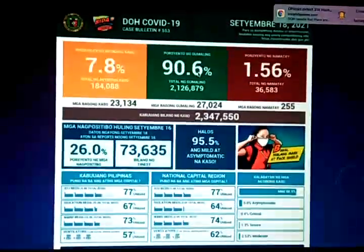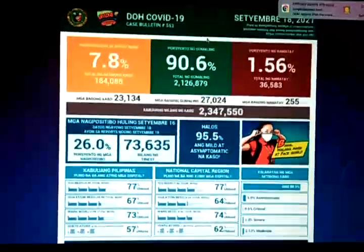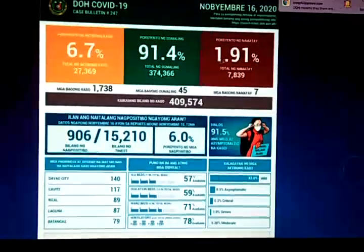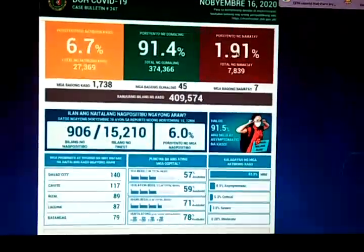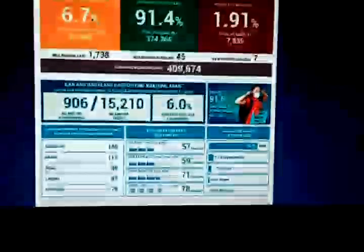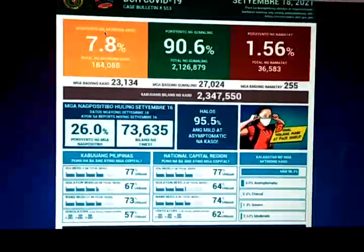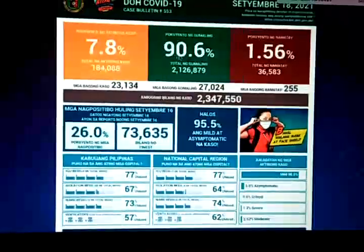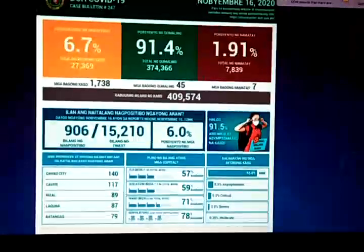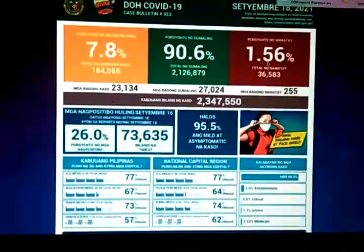Comparing infographics: green represents the percentage of recoveries, and red represents the percentage of deaths. In November 2020, the recovery rate was approximately 91%, and by September 2021, it was around 90%. The death rate was 1.92% in November 2020, dropping to 1.56% by September 18, 2021.